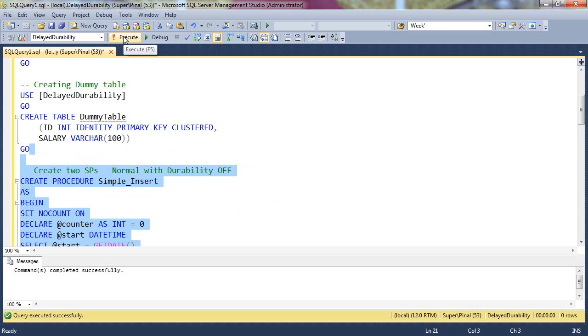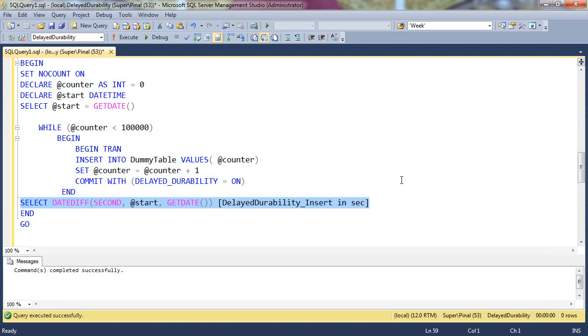Now, let's create these two procedures. Remember, at the end of the stored procedure, we are printing the time it took to execute.